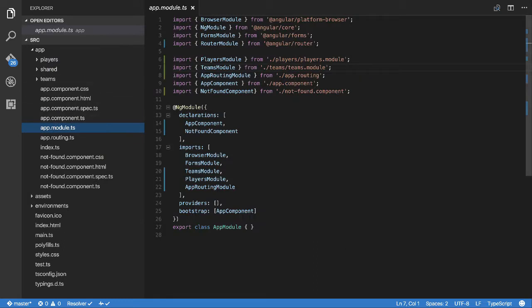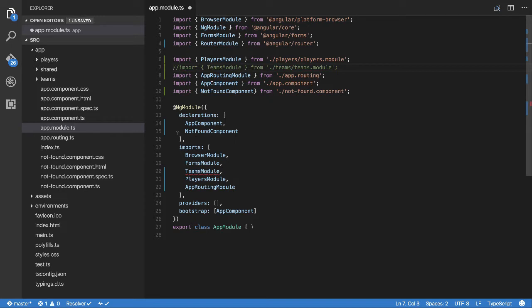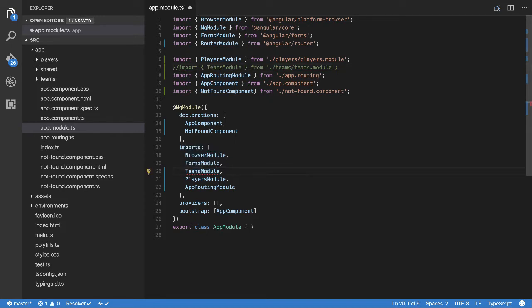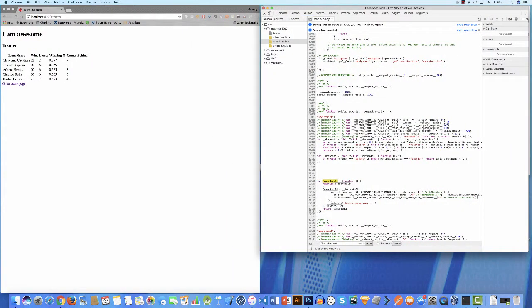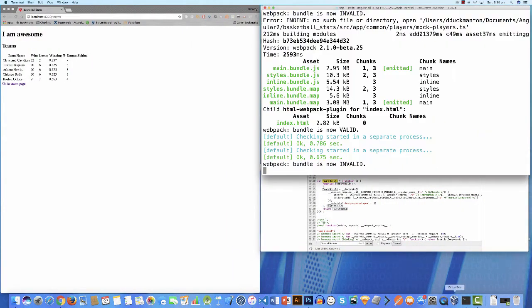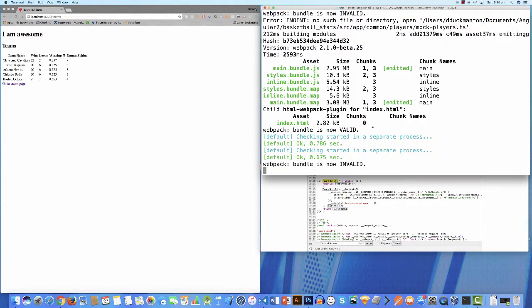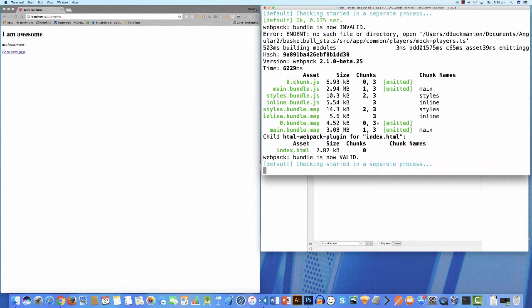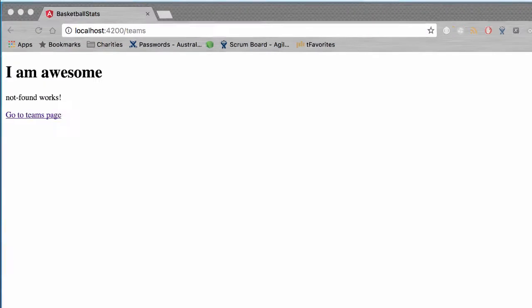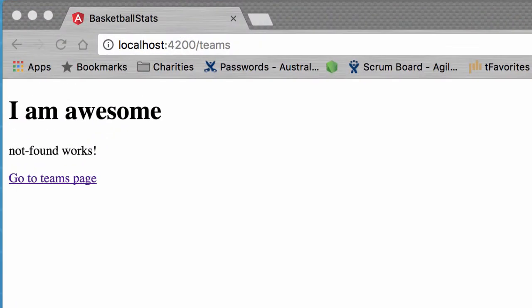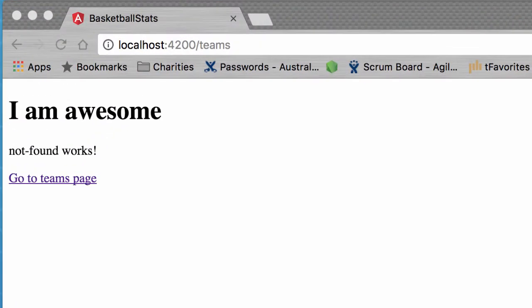So if I come in to the app module and I say I'm going to remove the reference of teams module, like so, and save. And then I'll let my terminal come in and rebuild that. Now I've got not found works because we don't have reference to team anymore.